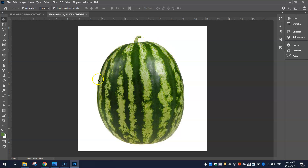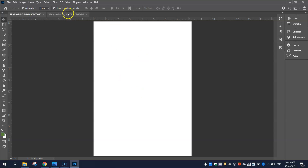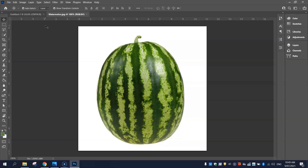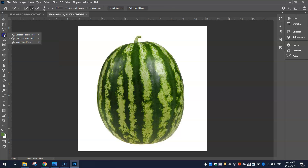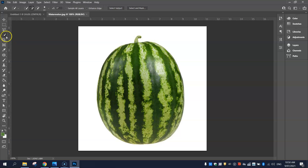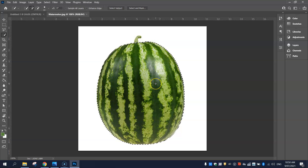We want to cut the watermelon out of this image and stick it onto our empty canvas. The quickest way to do it is to head down the toolbar on the left-hand side to the fourth tool down. Hold your left mouse button down on that and you'll see a few different selection tools. We're looking for the Quick Selection Tool — it looks like a little paintbrush with a dashed loop around it. With the Quick Selection Tool, all you need to do is click and drag over the shape you would like to select.